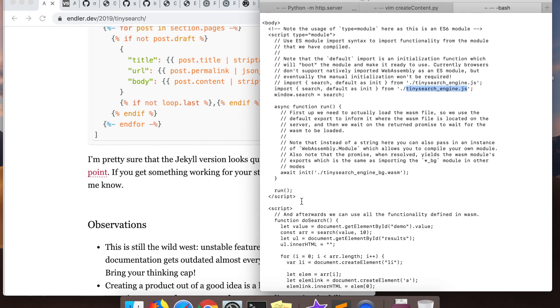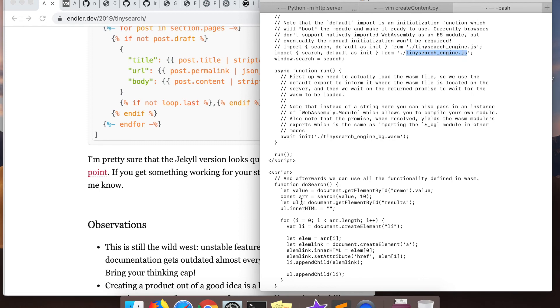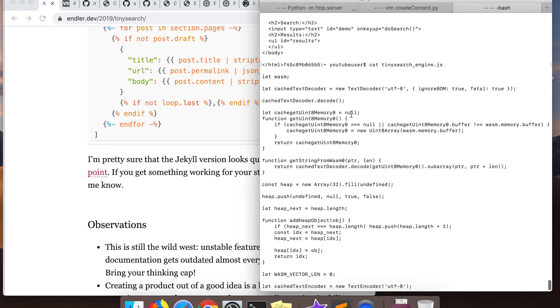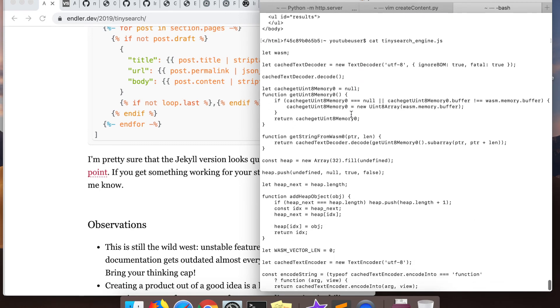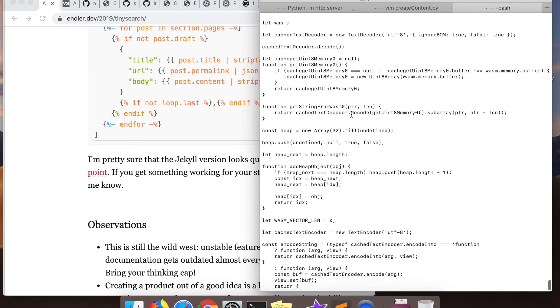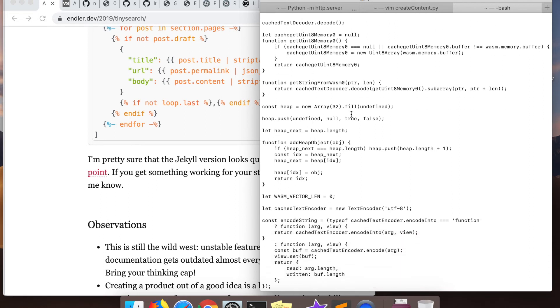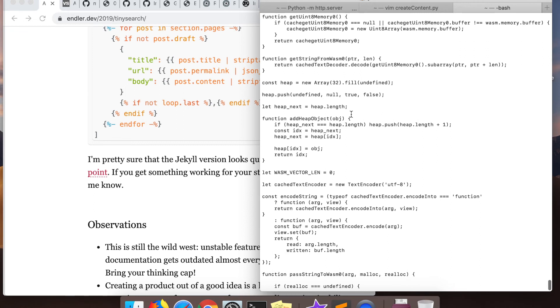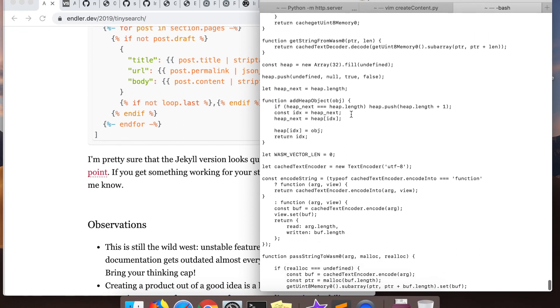The demo HTML is in the repo so you can look at it on GitHub or locally. Right here is the JavaScript I was talking about — you can see lots of string conversions, buffers, encoding and decoding, and all that other stuff.